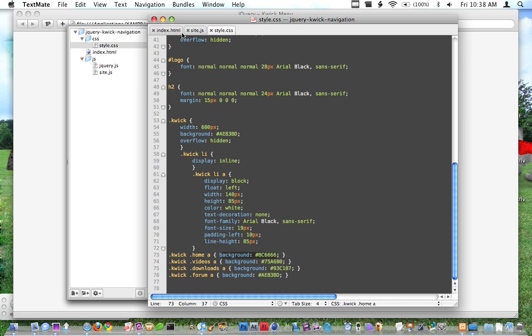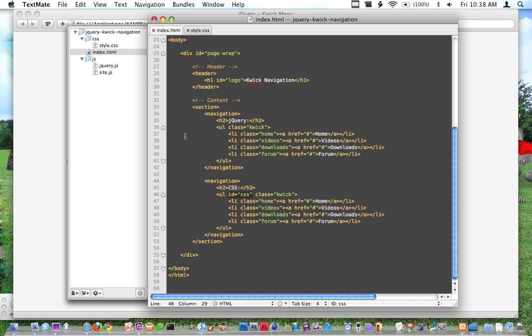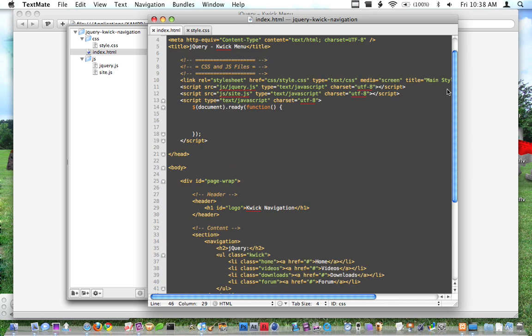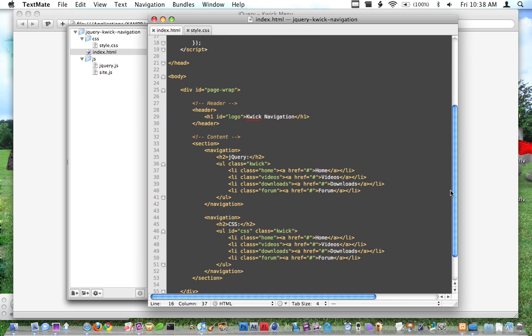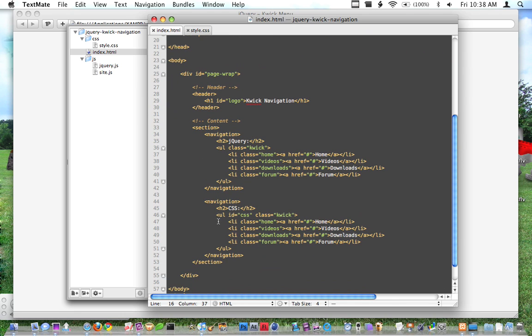So with that said, we can go ahead and get started. I'm just going to start with the jQuery version like I said. And what I'm going to target is I'm going to do this jQuery thing. I'm going to say I'm targeting a quick. And then what I'm going to do is I'm going to run a function that says not ID CSS. So the reason I'm doing that is because I don't want to target this. They both have the same class of quick, but I don't want the one that has an ID of CSS.